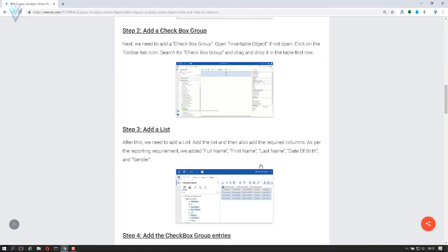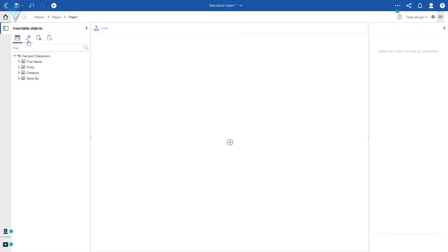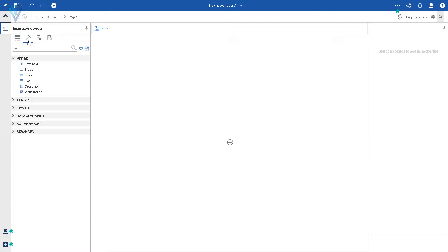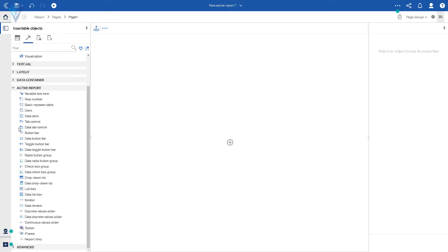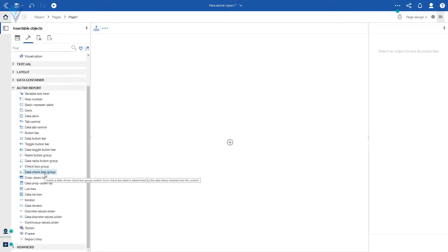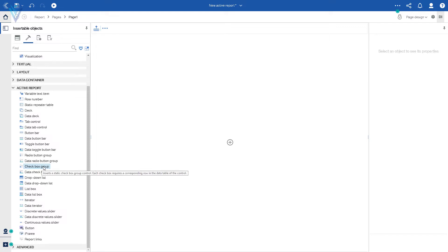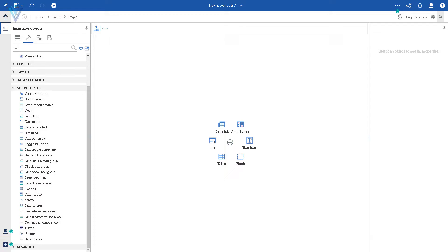Step two: add a checkbox group. I'm going to click on the toolbox and expand the Active Report section. Under Active Report we have checkbox group and data checkbox group. I'm going to select checkbox group because I want to manually add checkboxes. Before adding the checkbox group, let me first create a table.